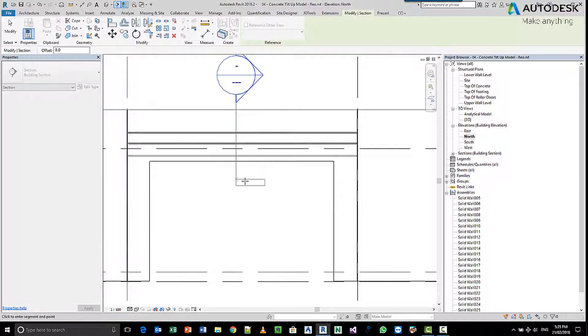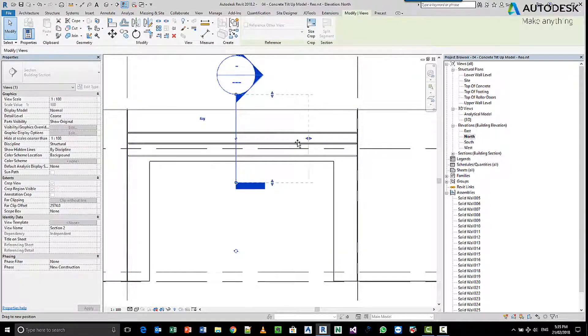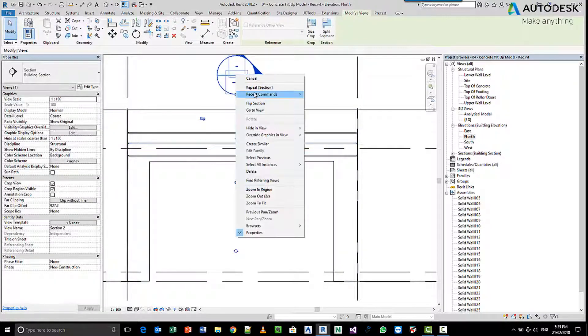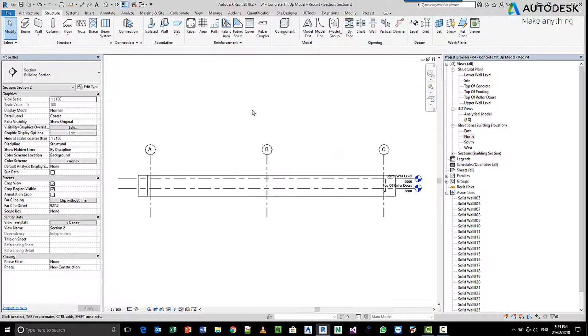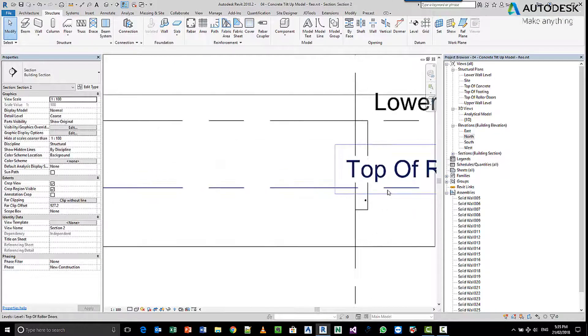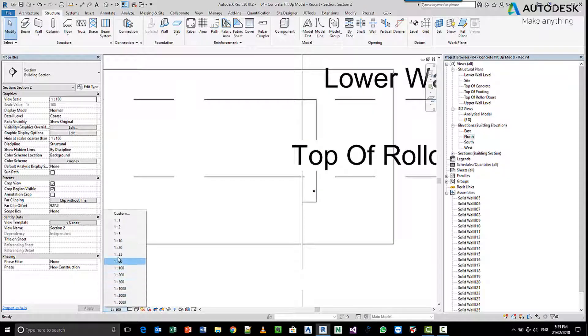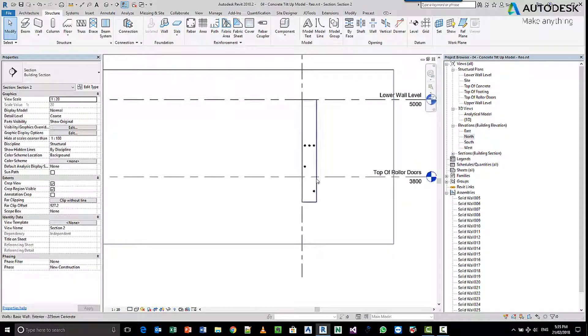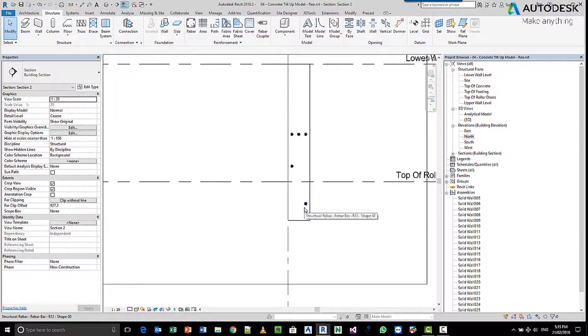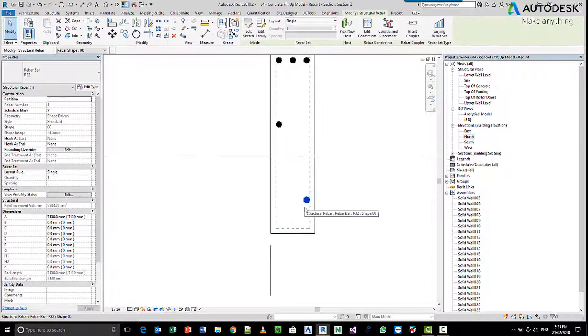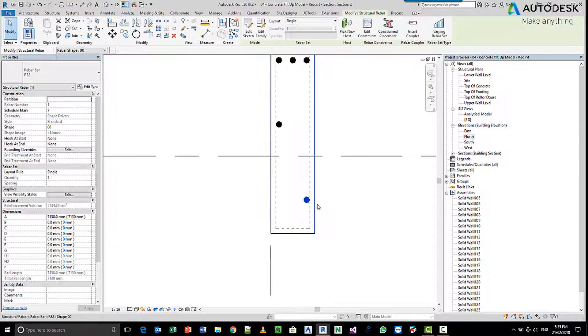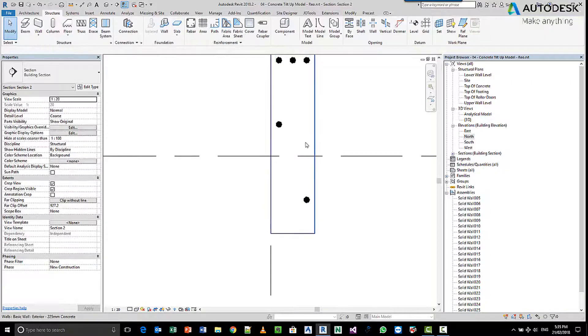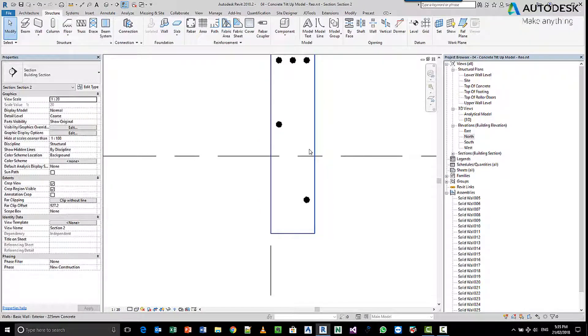We'll come in and create a section, pick, change the length or the size of our section, go to the view. You'll see once we change the scale, one to 20, the first bar we picked was on the near side and it's actually connected to the face of that panel's cover.